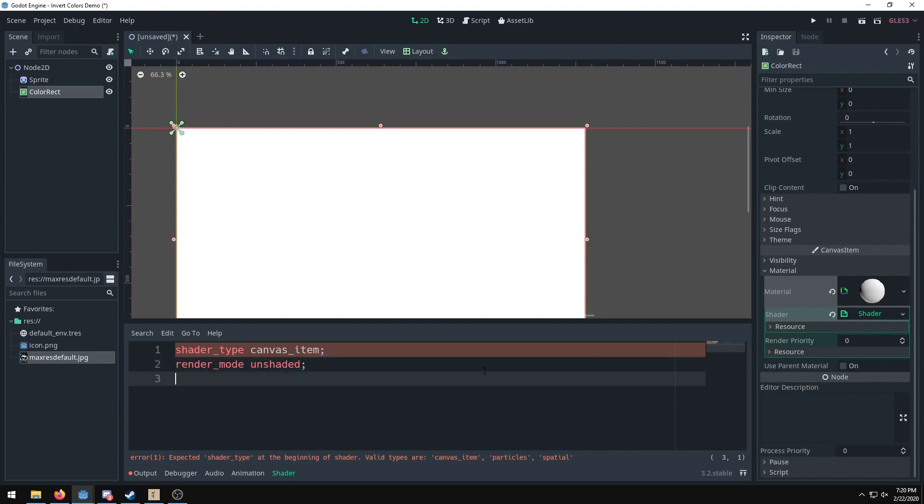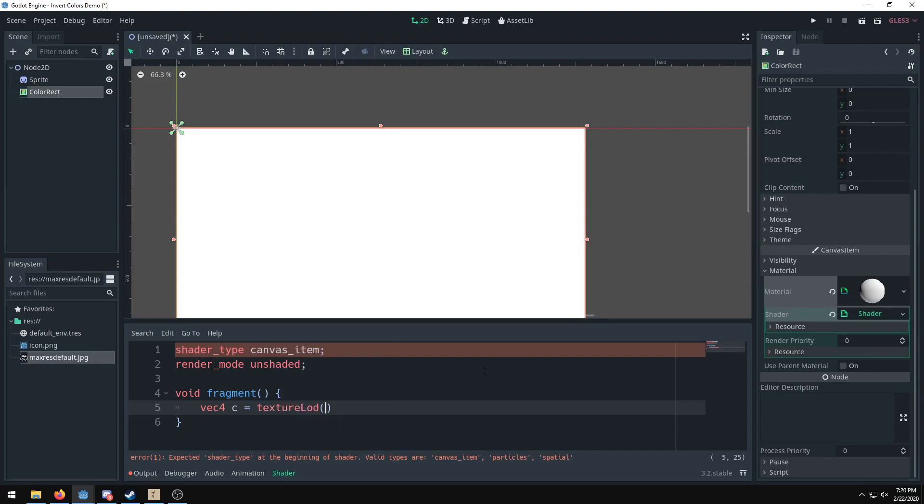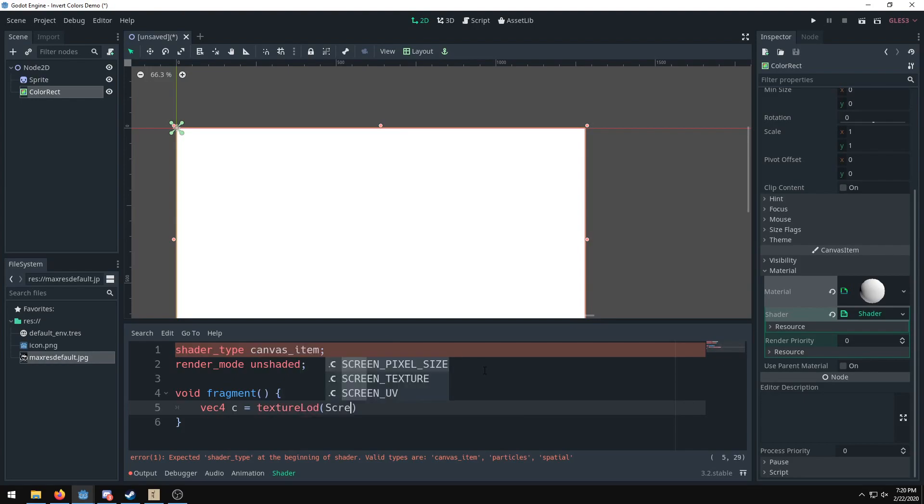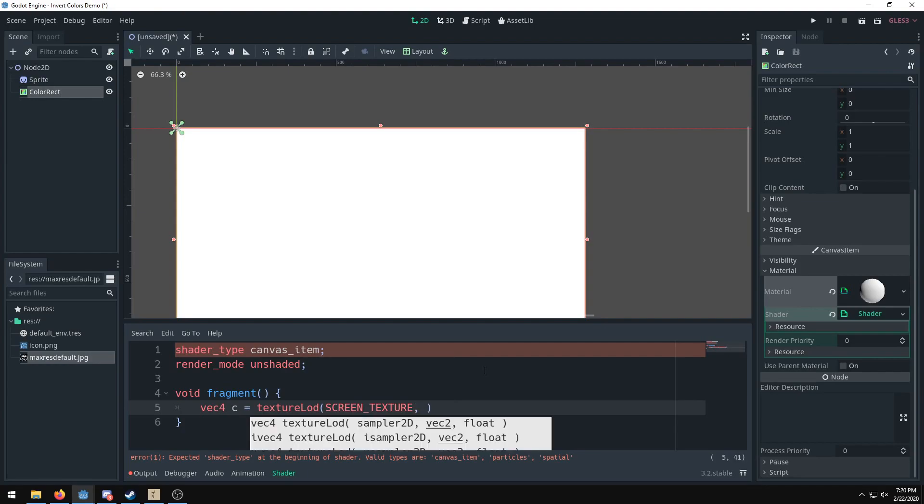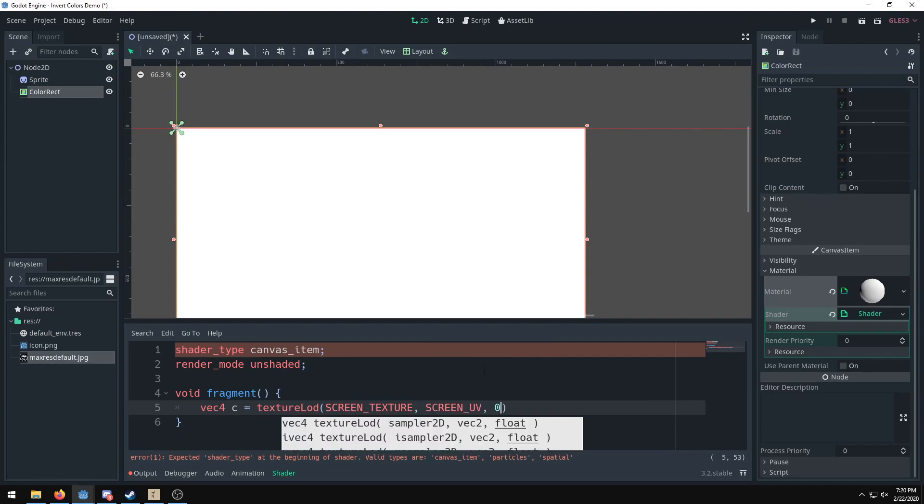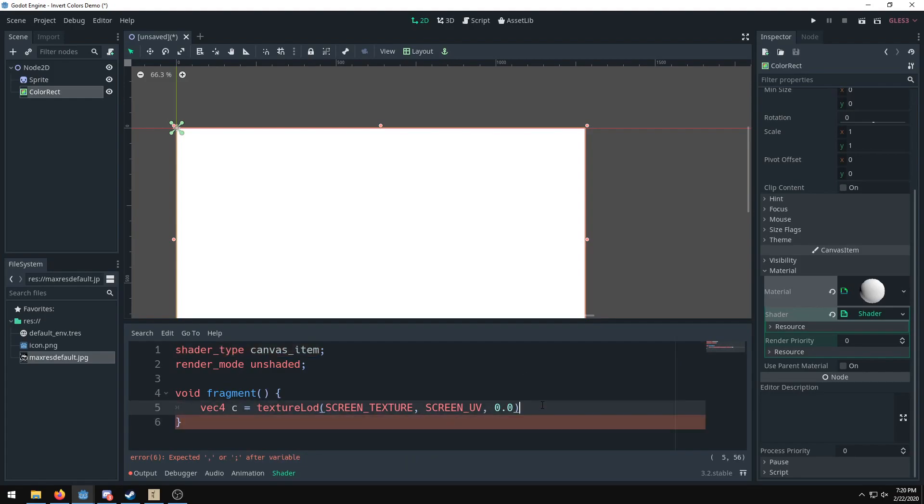And we're going to set up our void fragment, and we're going to do our brackets. Then we're setting a vector 4 c, which is our color, which we get from extracting the color values of the entire screen, which is SCREEN_TEXTURE. You want that in all caps, then you want SCREEN_UV, and then you want 0.0. Okay, and also specifying the point zero is vital because it gets mad at you if you don't use a float value.